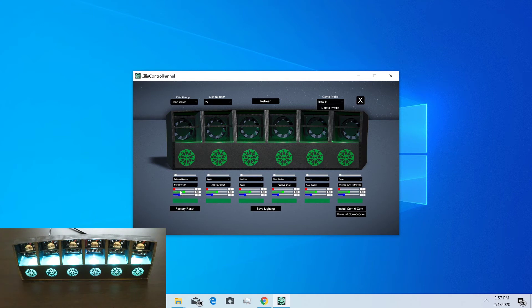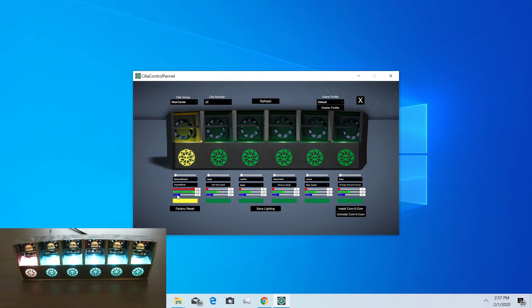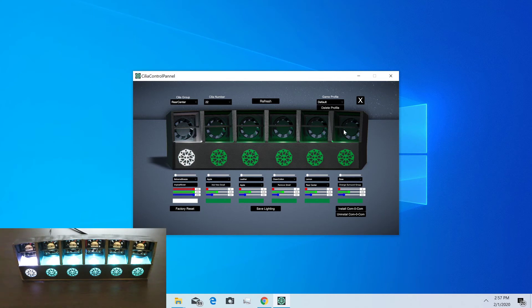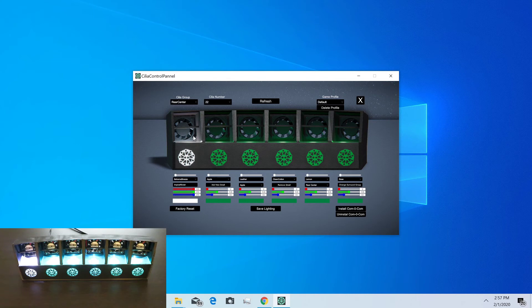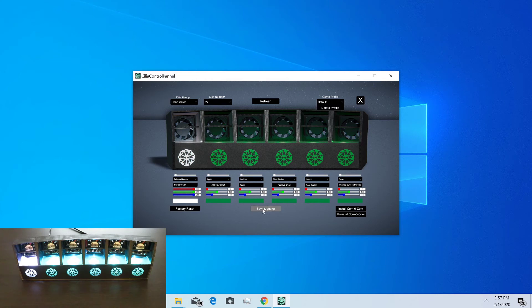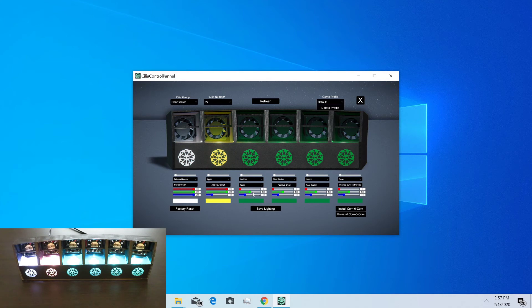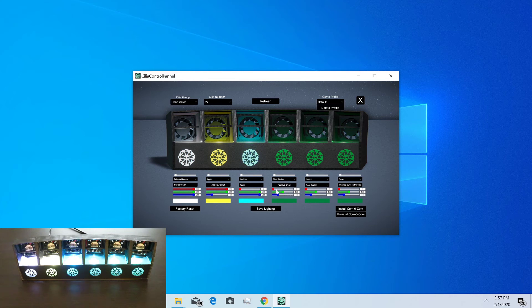Then we have sliders down here where we can change the colors of the Cilia for a given game profile. You can customize what color your Cilia will look like when you first enter that game, and you can save that by clicking save settings. It'll also look that way whenever you exit the game. So yeah, we can get a number of cool colors.